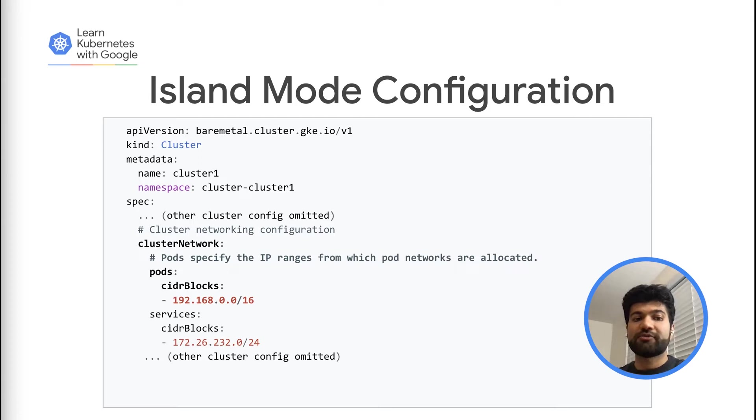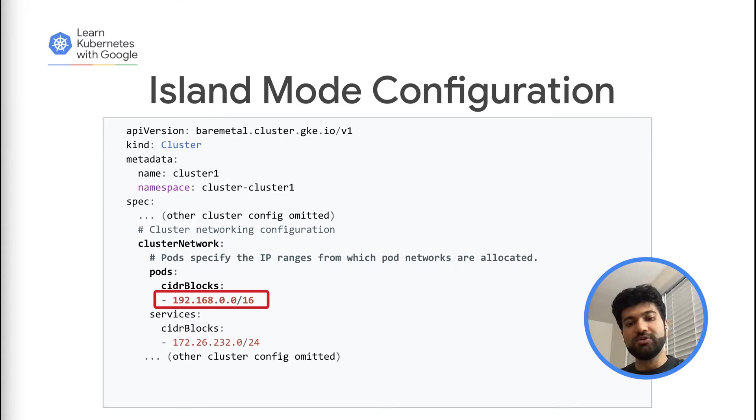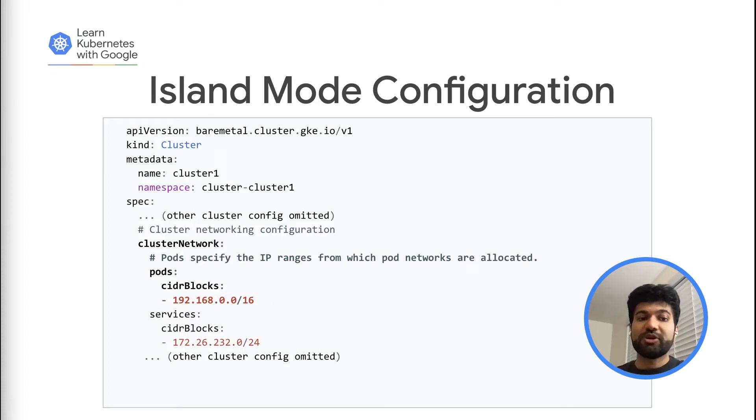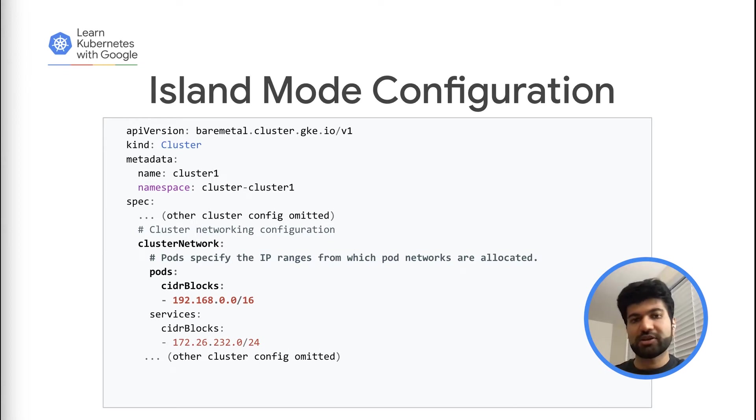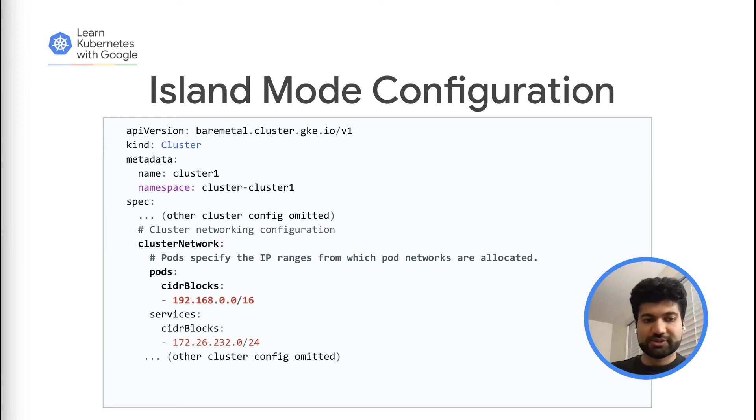As seen in this example, the pod CIDR configured for cluster 1 is 192.168.0.0/16. And the same pod CIDR can be used for any other cluster, say cluster 2, without worrying about any kind of side effects.